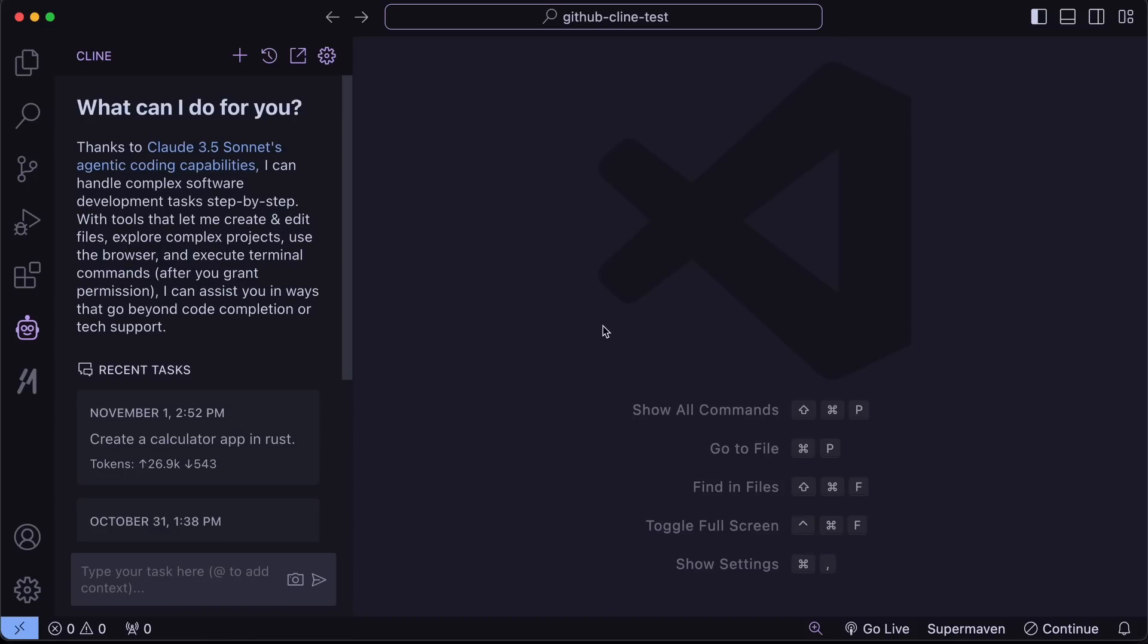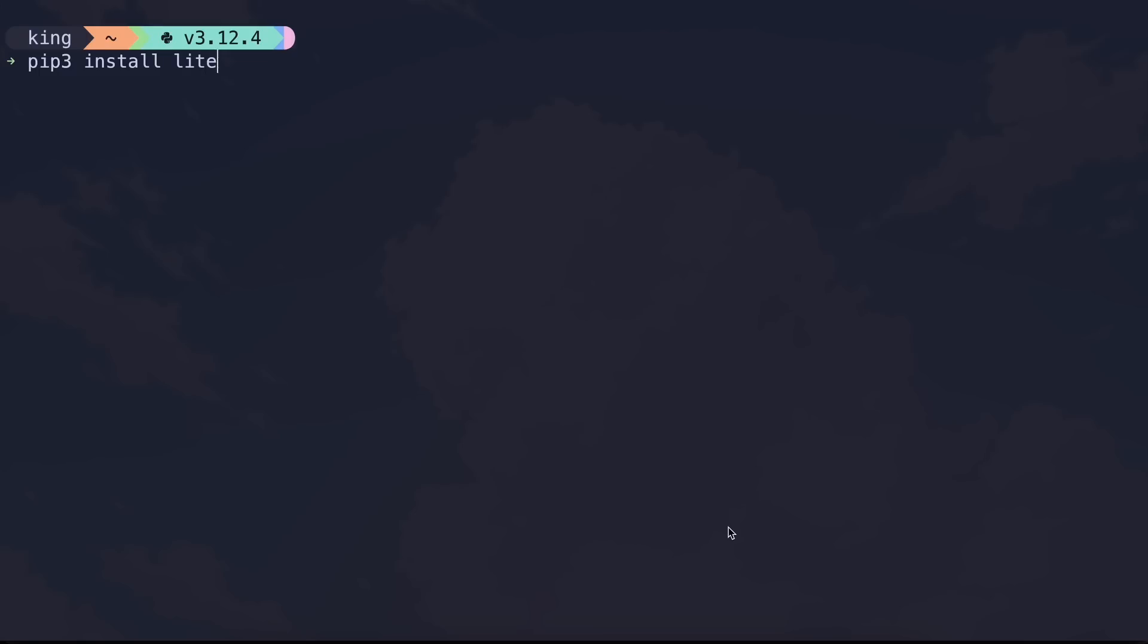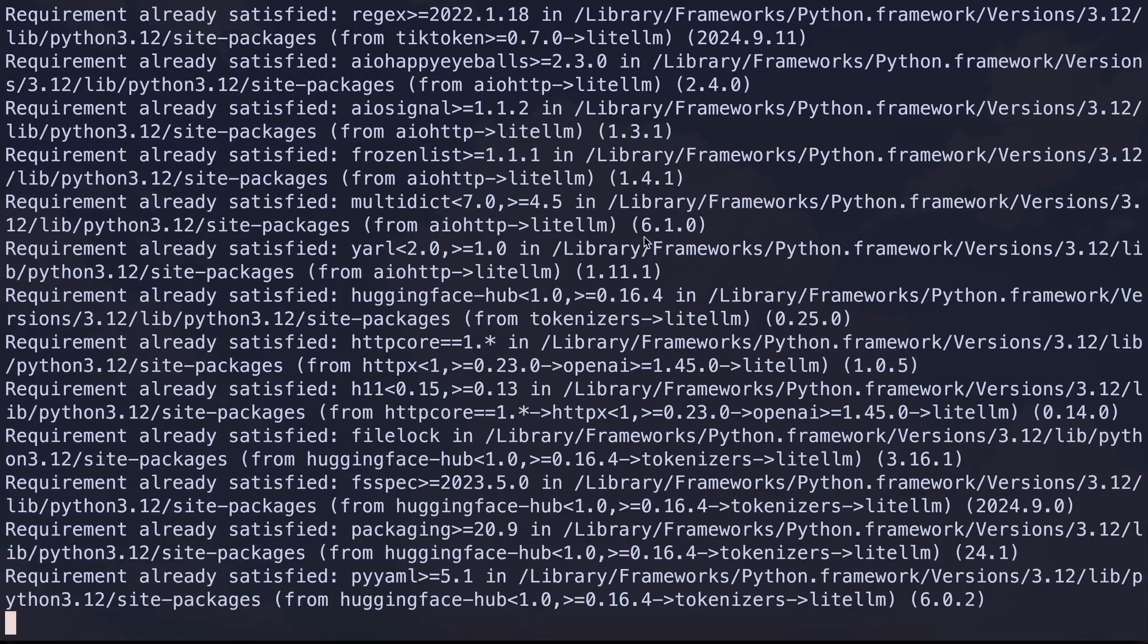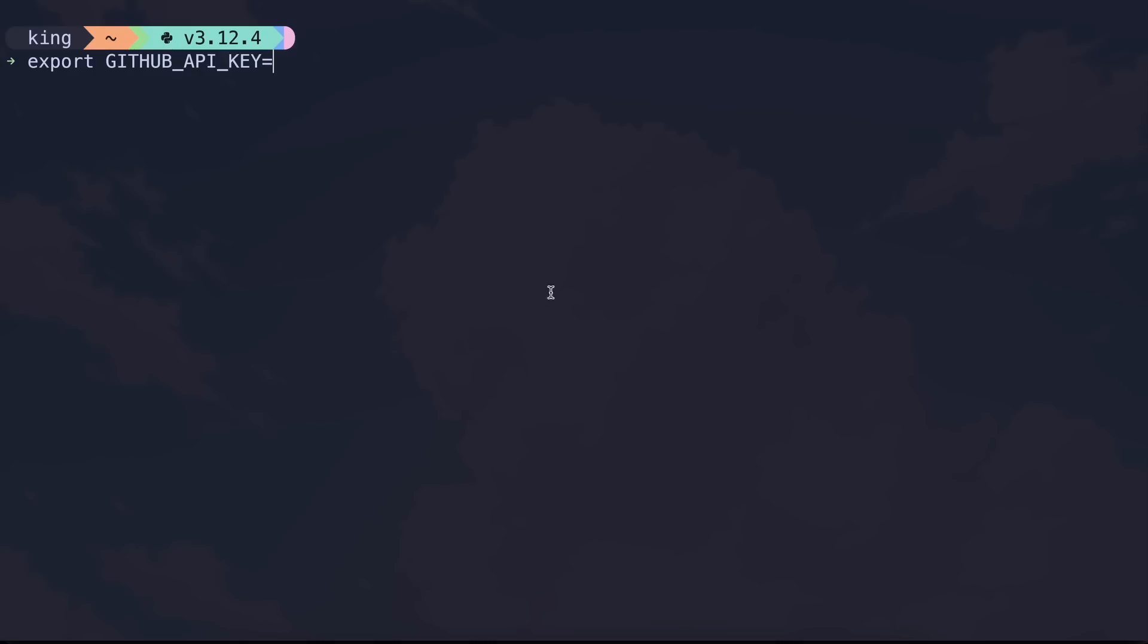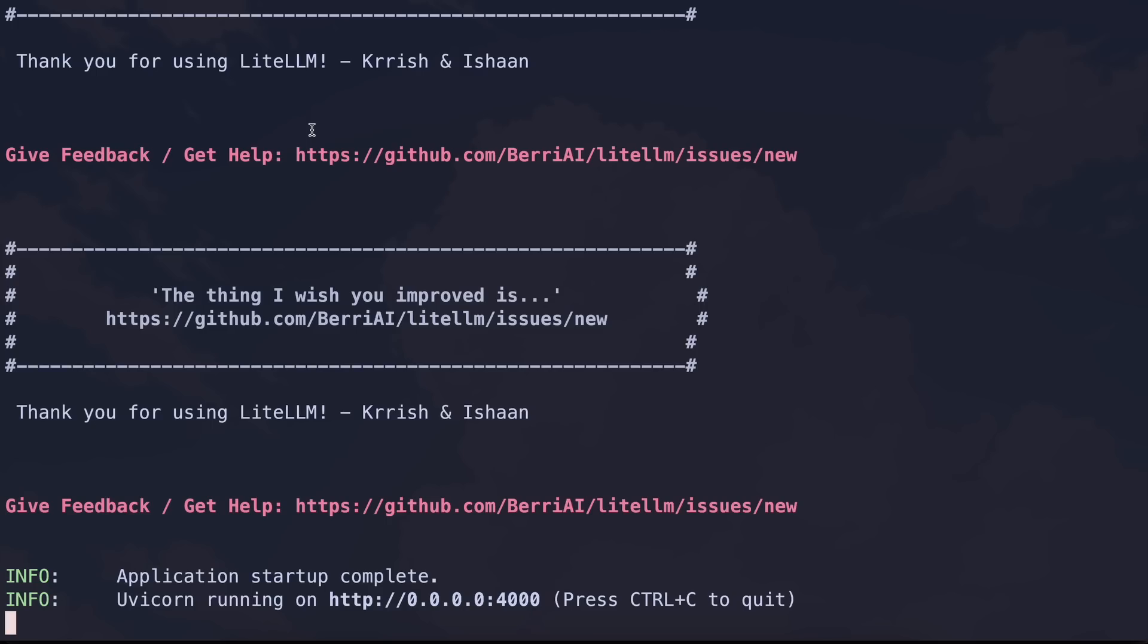Lite LLM basically proxies multiple provider LLMs to an OpenAI-compatible API. I had also covered it in the Mistral API video I did. Anyway, just install it like this. Once done, export your GitHub API key like this and then start the Lite LLM server with this command. Once done, we can just refer to this server in anything and it will proxy that request to GitHub's API.